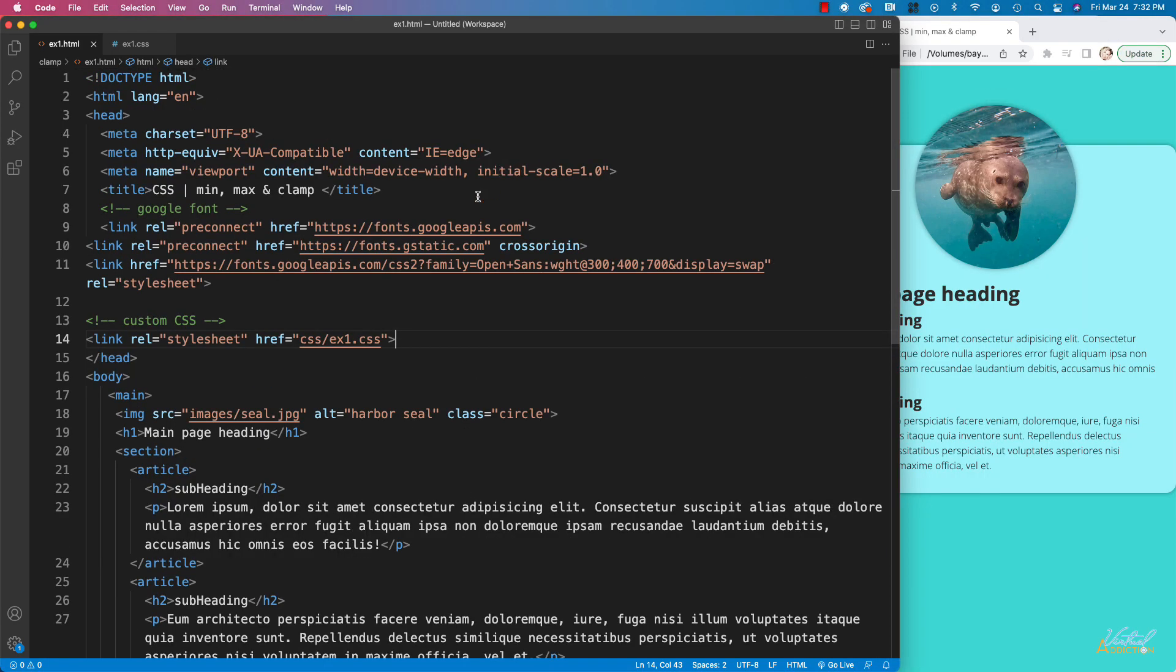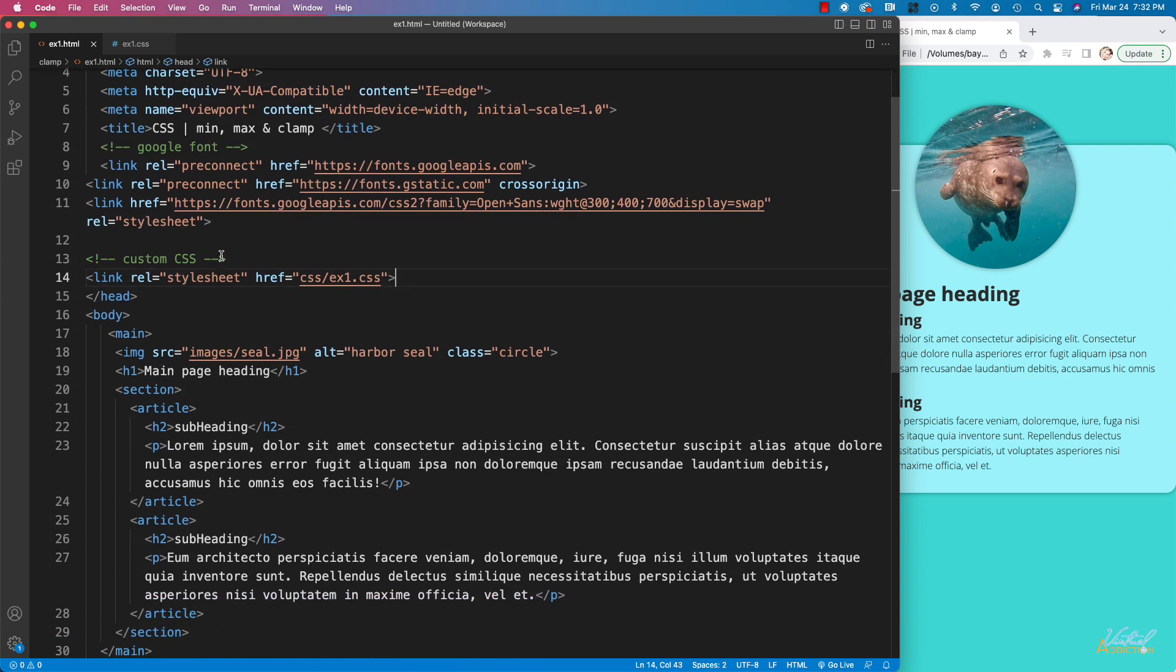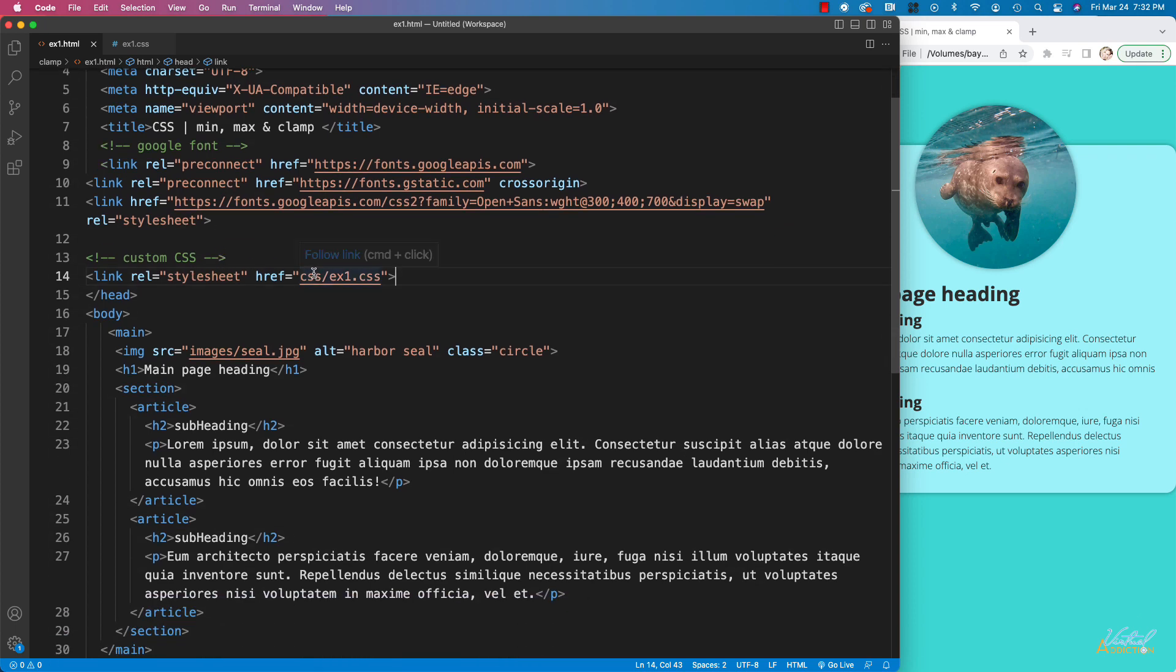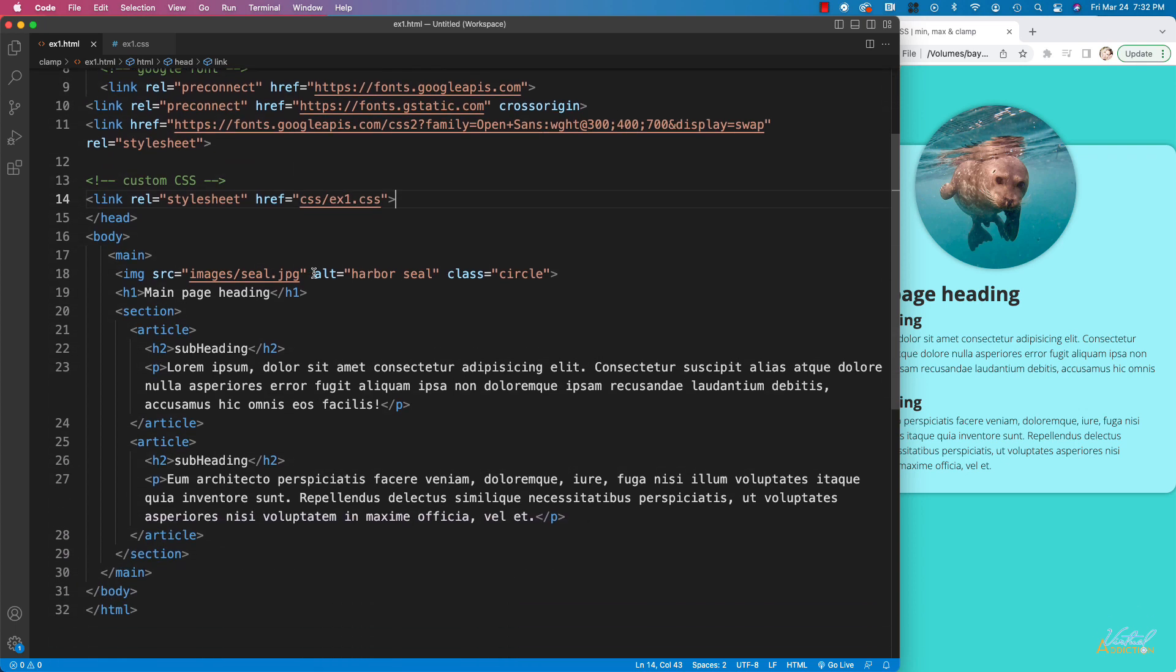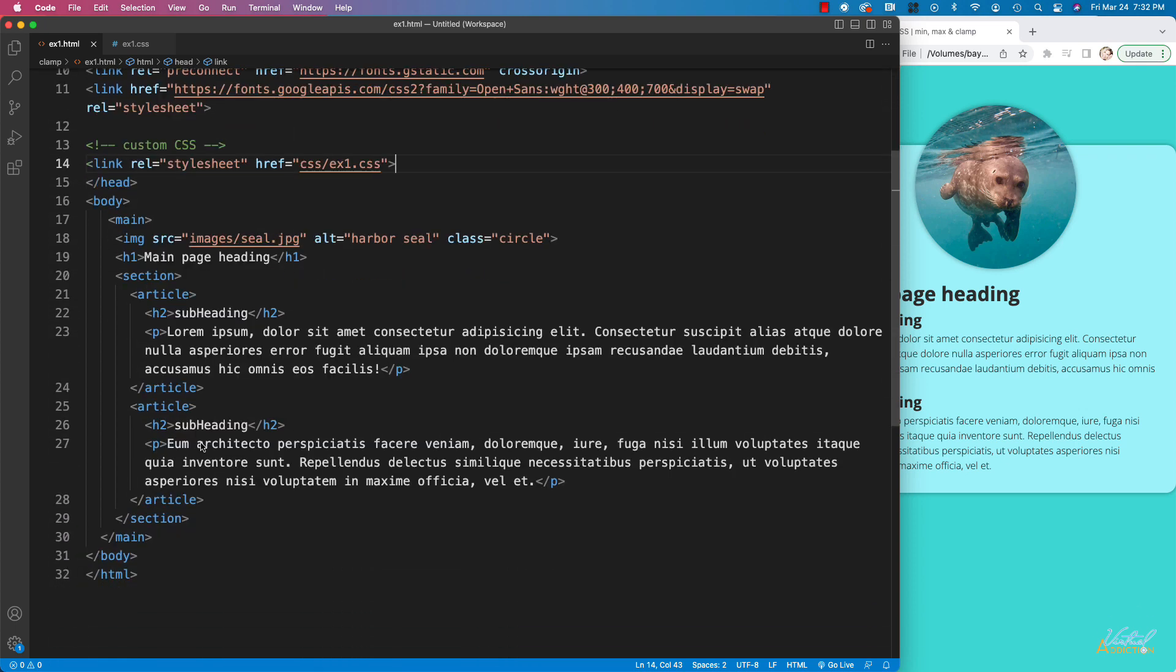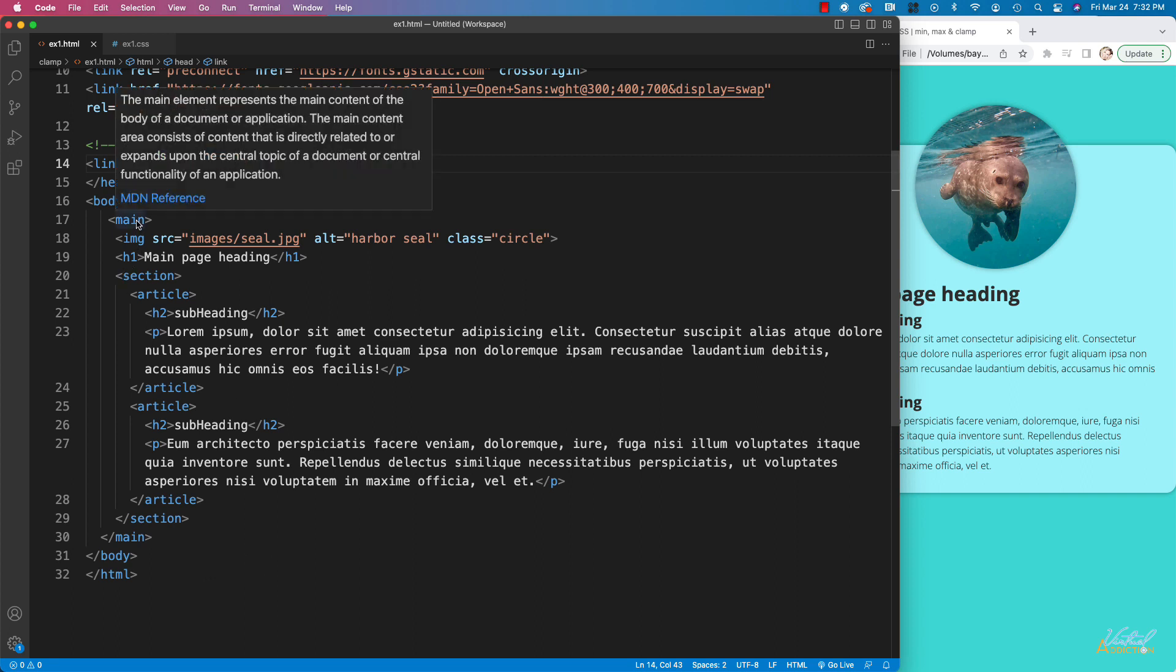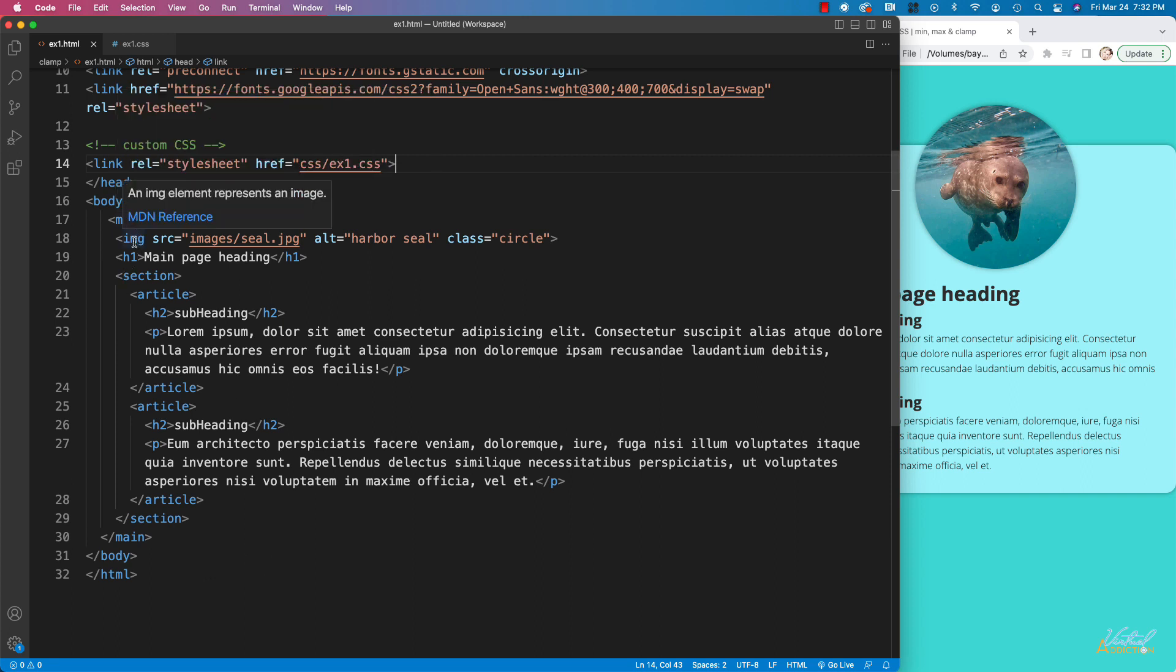Here's my starting file and I am using Google fonts. I'm pointing to my own custom style sheet. In regards to my HTML, I simply have a main element. It contains an image with a class of circle. I'm using an h1 and then I have a section that contains two articles and these both have h2s and paragraphs.